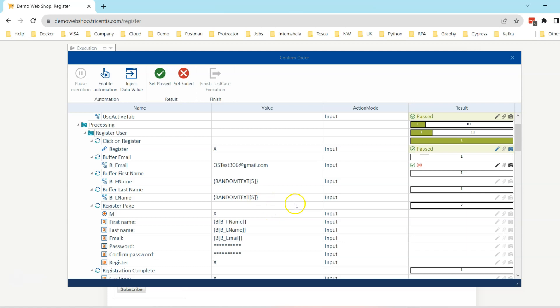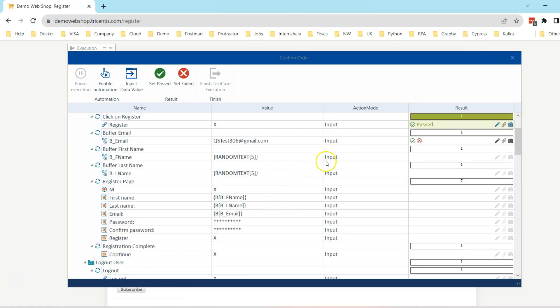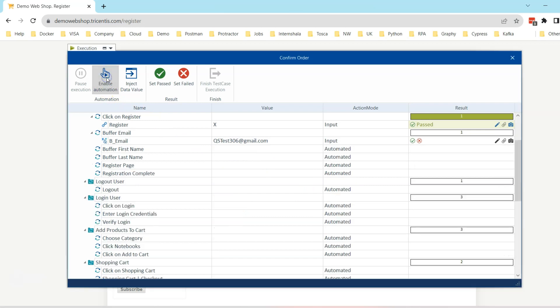Then what we can do is set all the remaining test steps to enable automation. So when you click on this option enable automation, all the remaining test steps will become automated and from here on you can run it as an automated test case, or you can change it back again to manual test case.